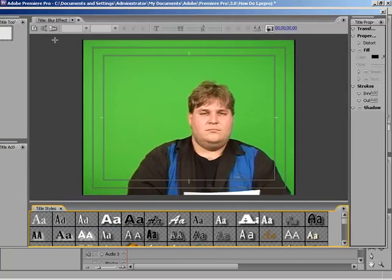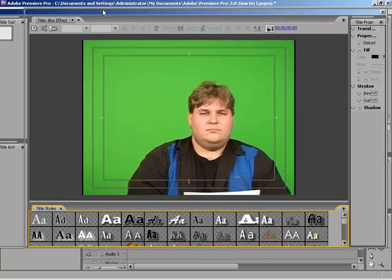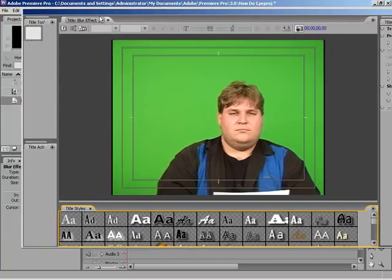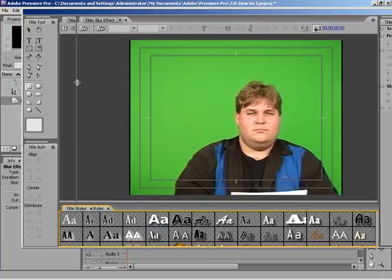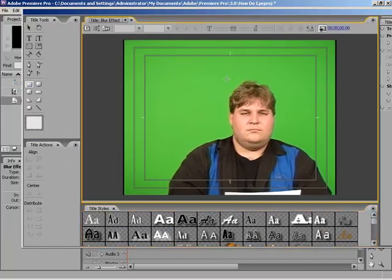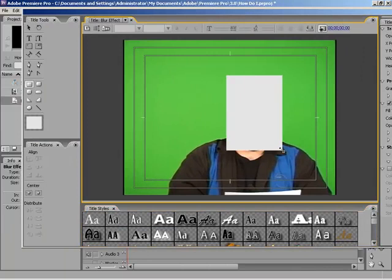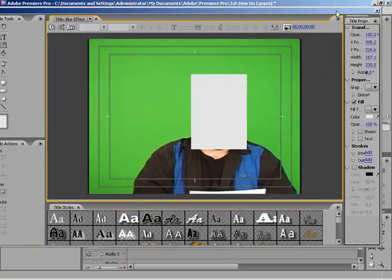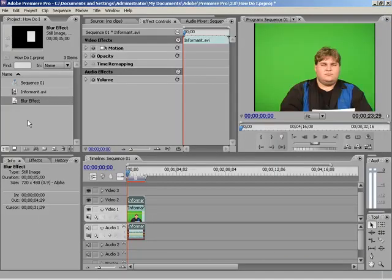And all I'm going to do is drag this over here a little bit. And grab the box effect. Cover my face, which some would say is an improvement. And that's pretty much it. That's all I have to do. Close it.